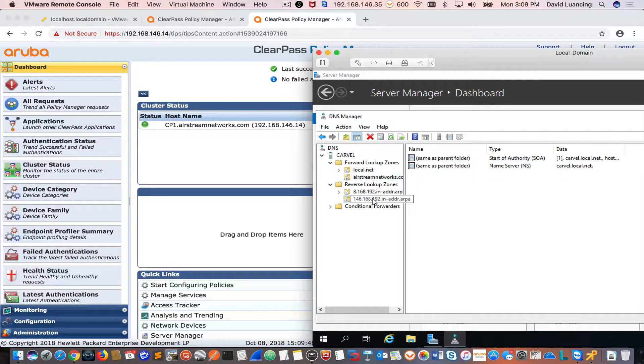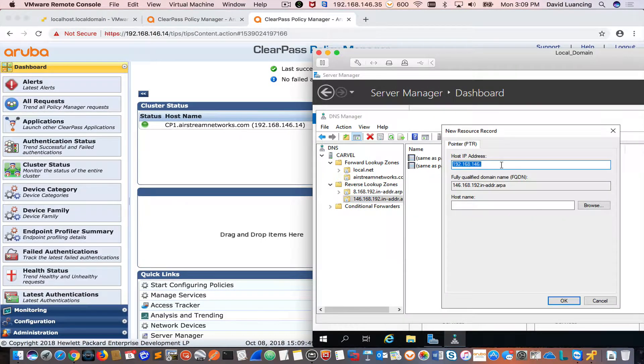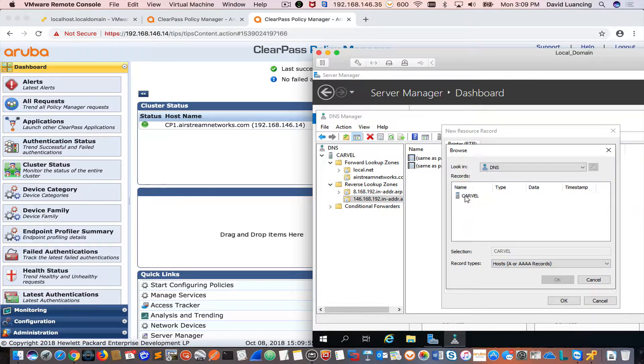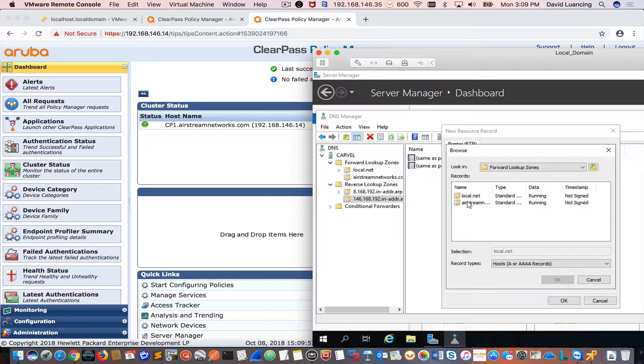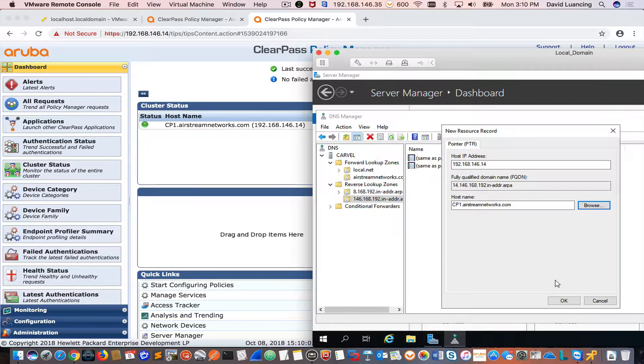Now I'm going to go to my zone here. I'm going to right mouse click and do new pointer. I'm going to type 14. That's my full IP address. And then I'm going to browse on my server and I'm going to find my server here for my A record and click OK.